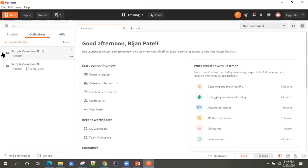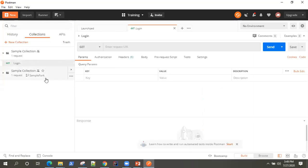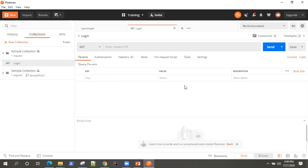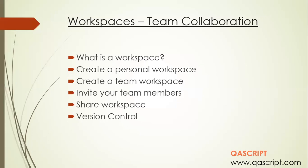Let's go back to our main collection, and you will see there is a request already added here — which was merged from the forked collection. This is how you can do version controlling and collaboration across your different workspaces and your team members in Postman. It's a pretty cool feature — you don't need to put all your collections or API requests into a GitHub repository and manage them from there; you can manage everything directly in Postman itself, as it's an inbuilt feature. In the next sections, we'll be looking at some other Postman features, including how to create different kinds of requests. Join me in the next videos where we'll be talking more about Postman.